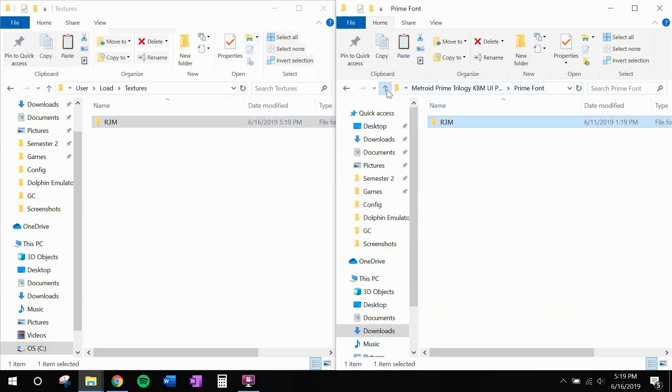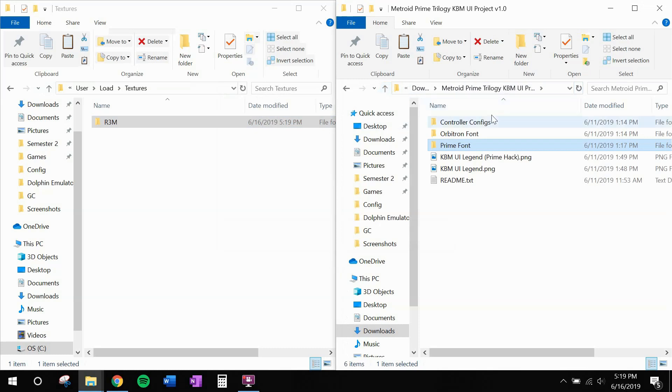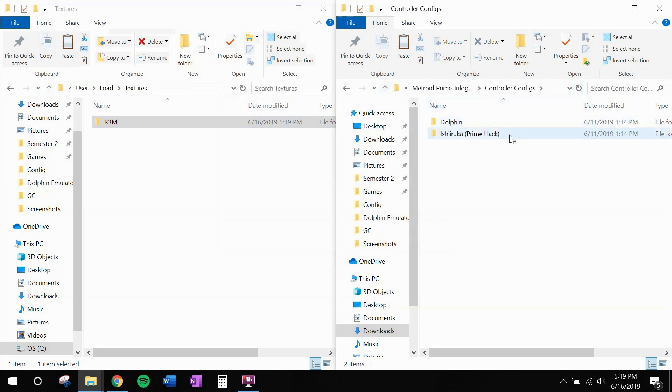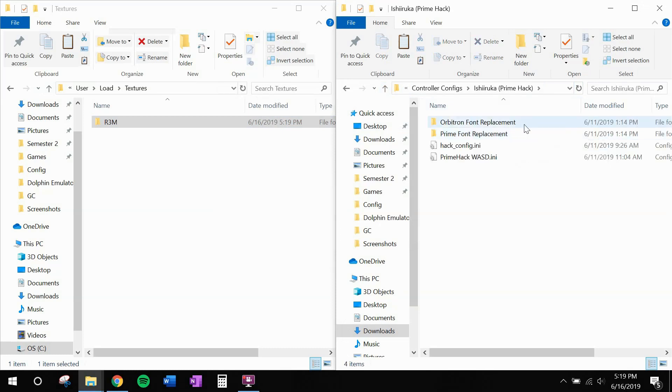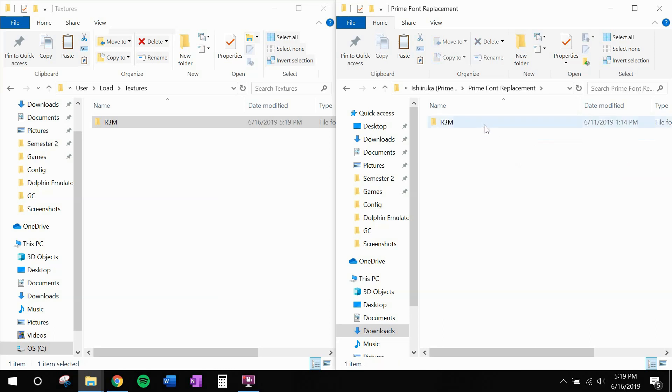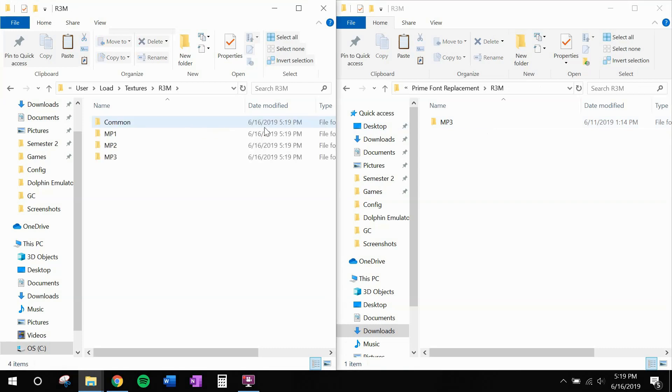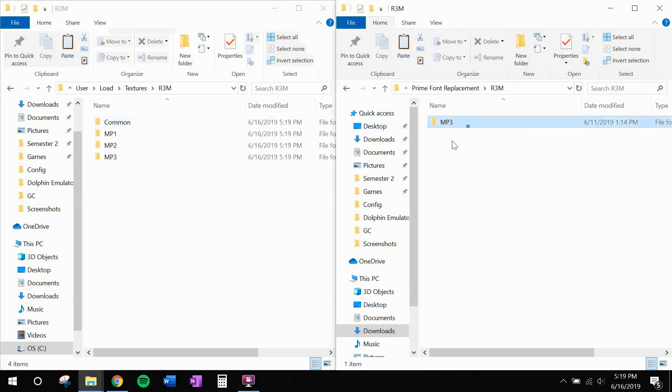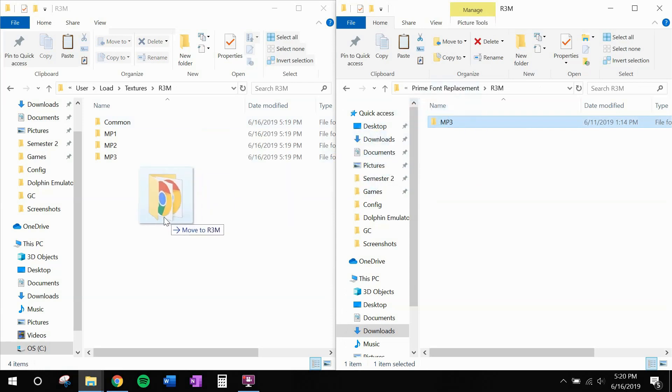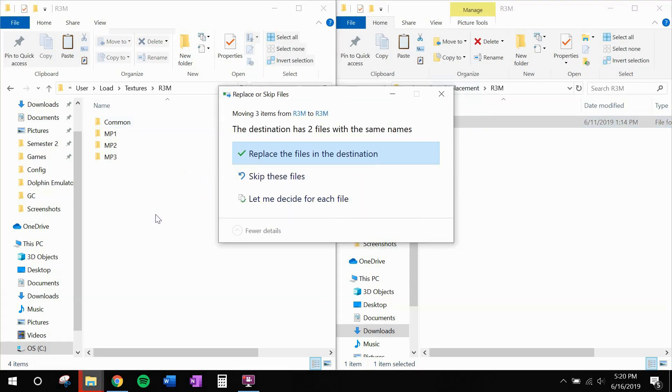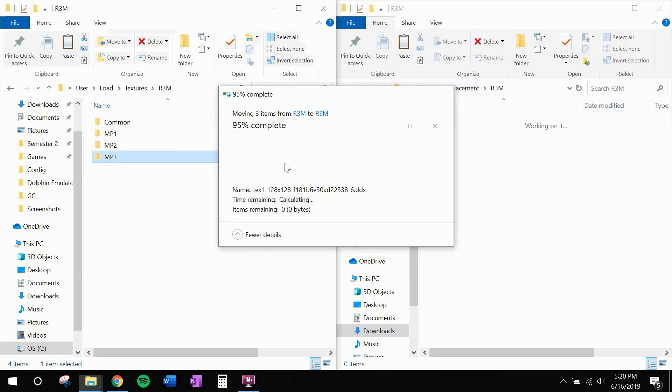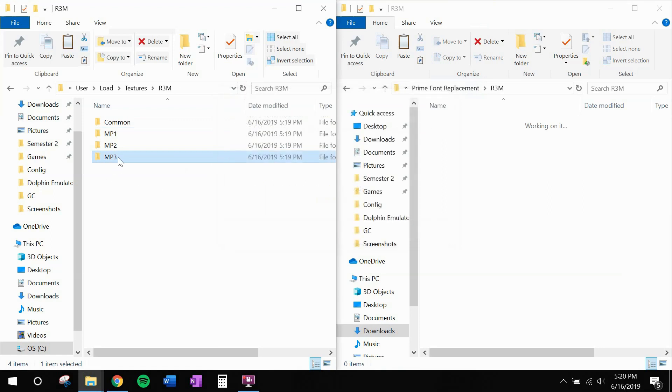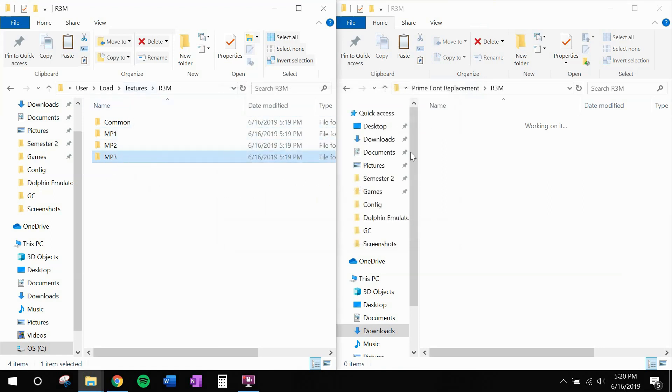Head back up. And now we're going to take a look in controller configs. We are using the Ishiroka Prime hack, so go ahead and open this up. Choose whichever font that you chose a moment ago and open that up. And move the contents of this folder over here as well. And that'll just add two files that get used in the third game to the rest of the texture. Personally, I'm not sure why Zombie included those separately. I'm sure there's some reason. I just don't know.